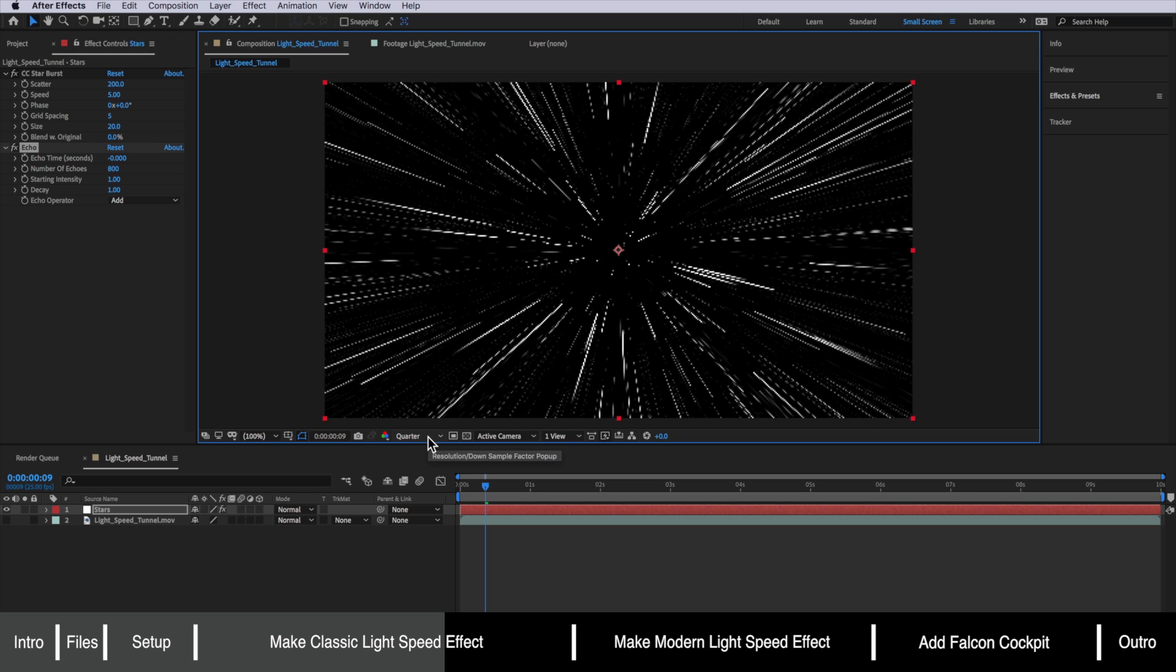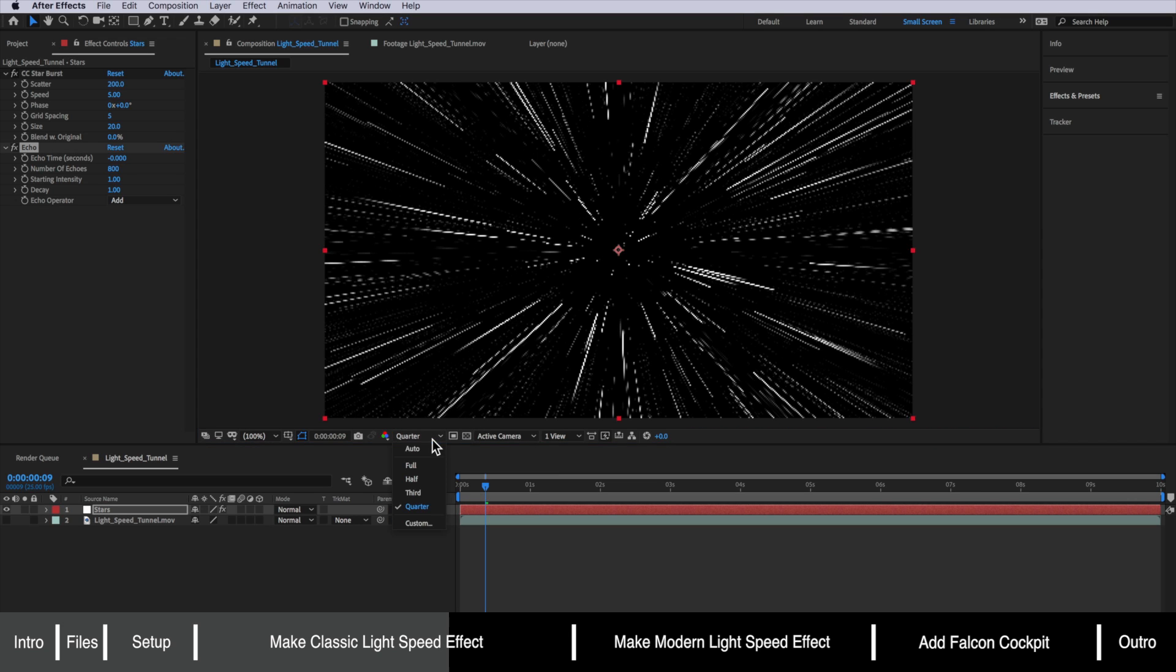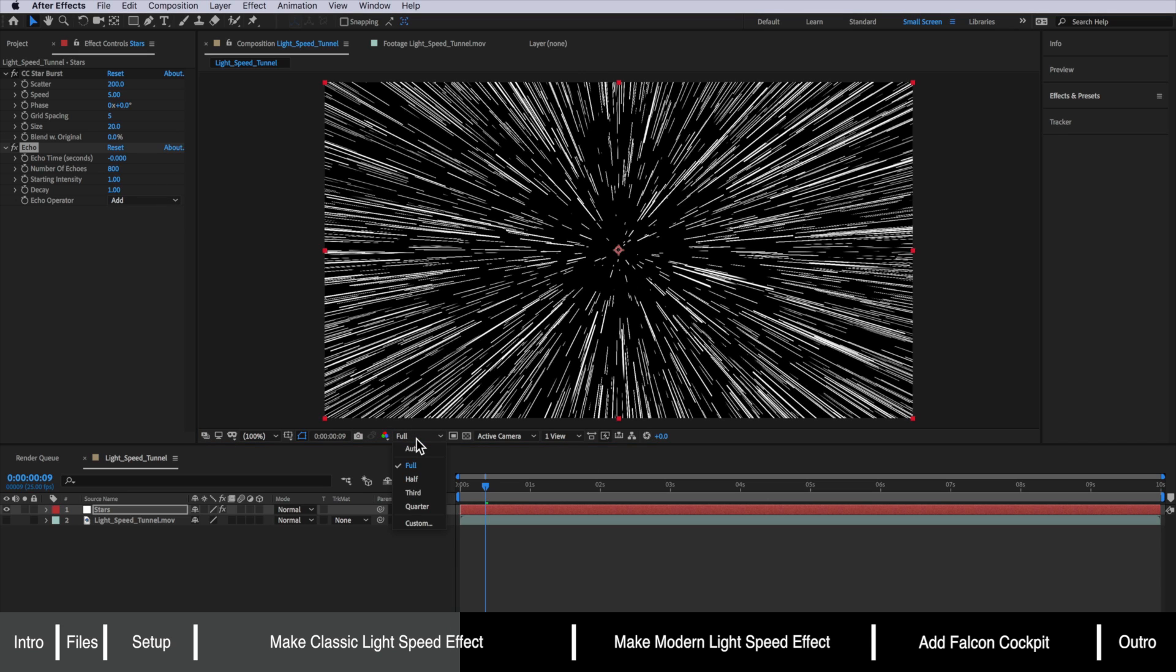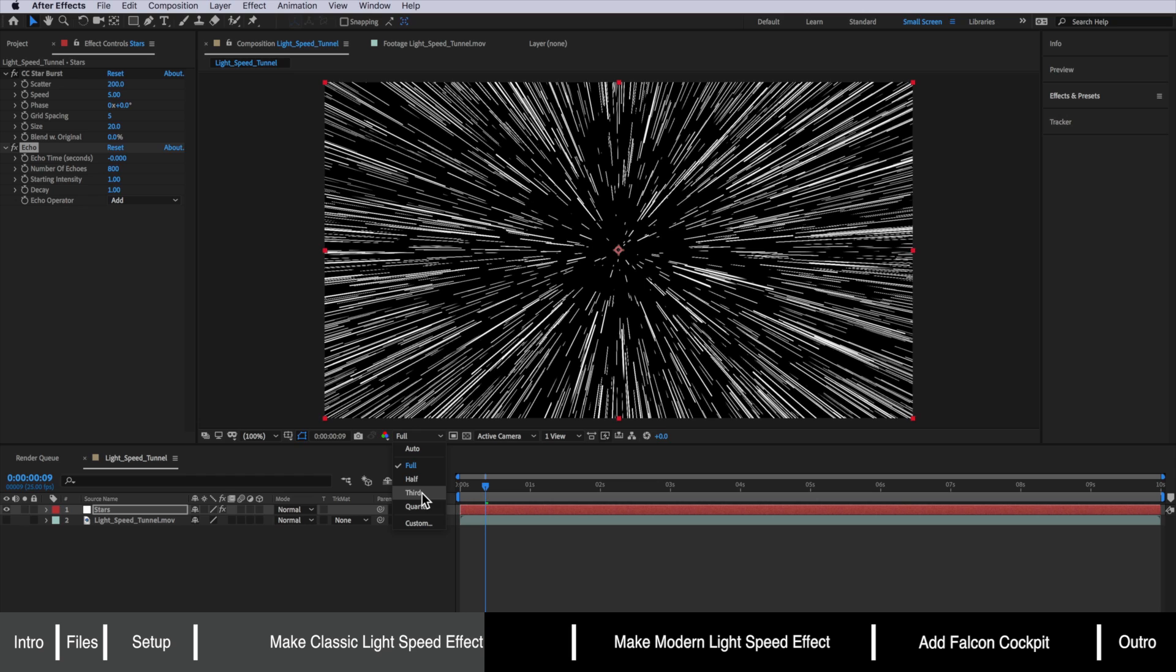Now depending on your system this can vary in time it actually takes to load. But if your systems taking a lot longer than you want all you need to do is just come down here and drop the resolution. But just keep in mind what you're actually seeing on screen is not going to be the finished look. So it's always good if you're making any adjustments to switch between the full and the quarter look.